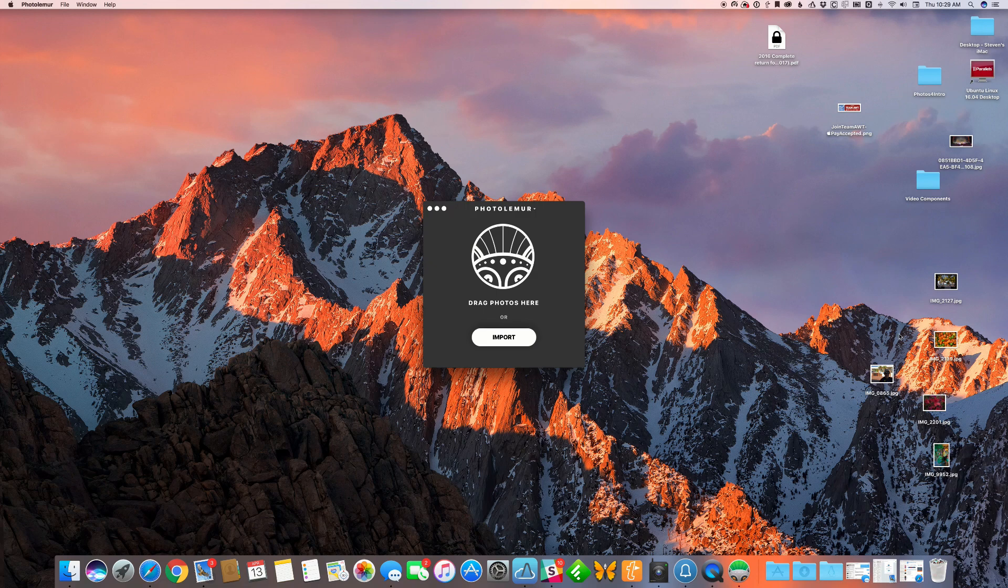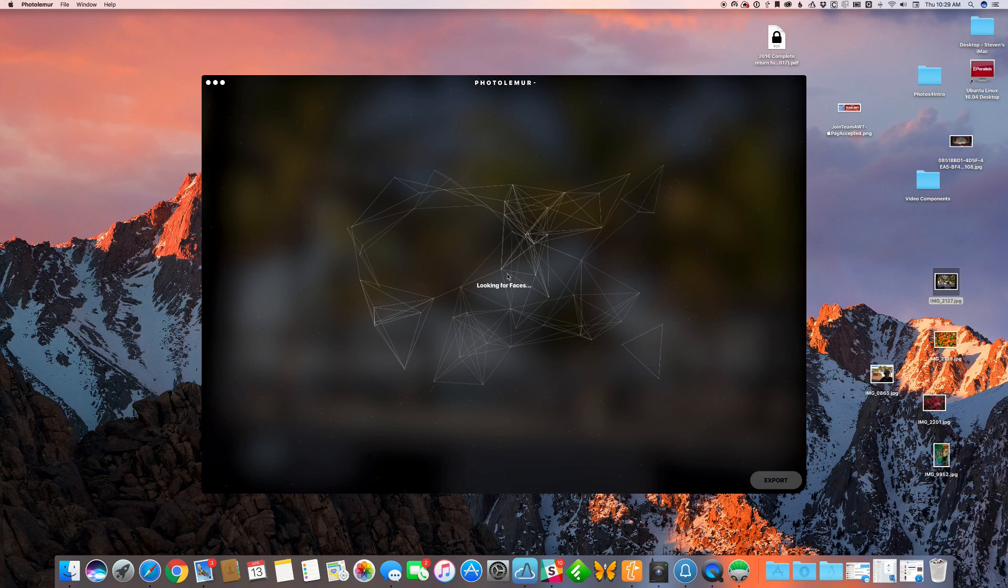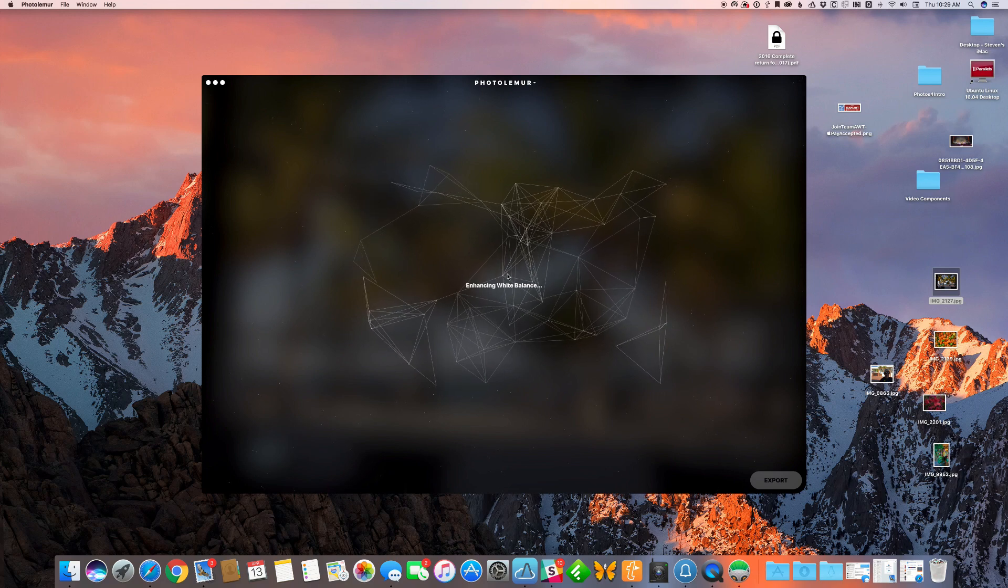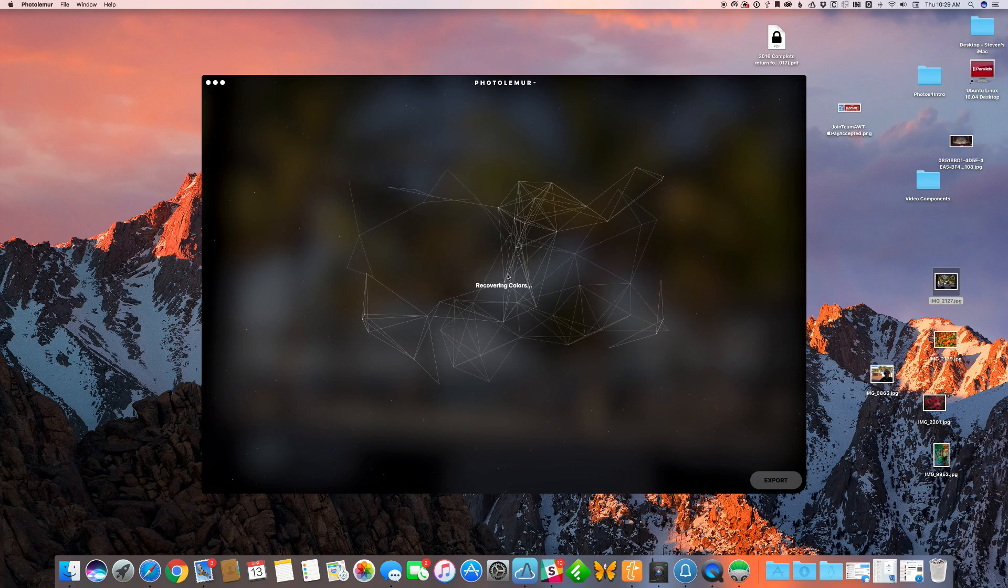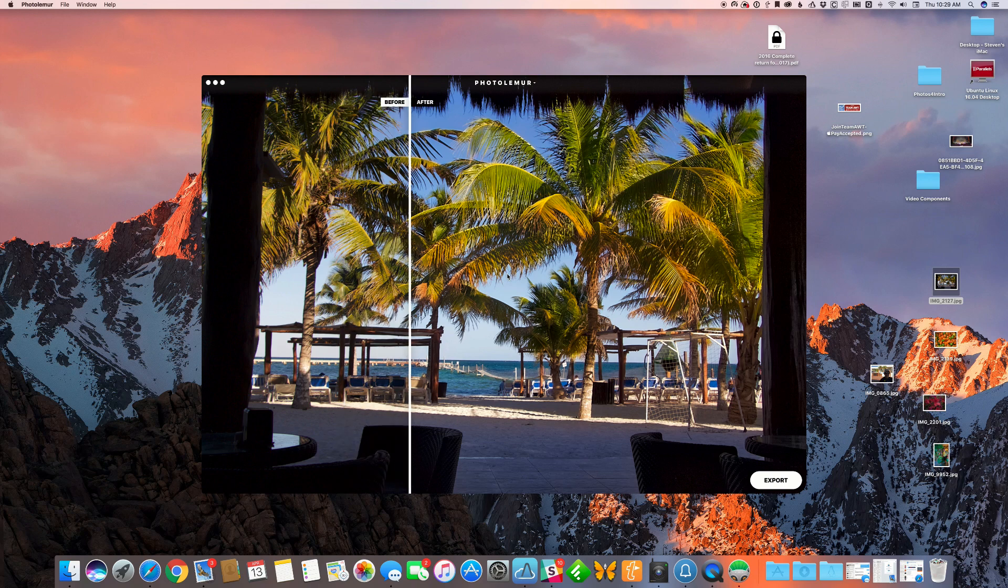Now to start off with, I'm just going to grab a photo over here that has a picture of some palm trees. Nothing real great there, but it is able to really make some changes in the photograph.